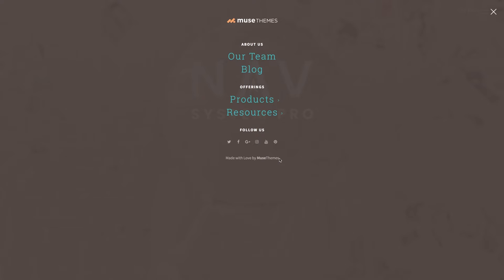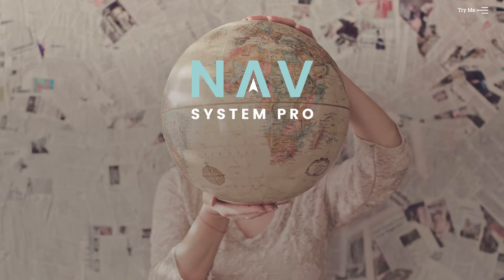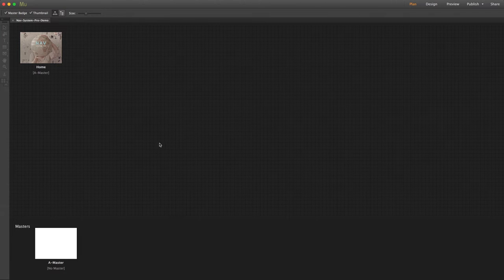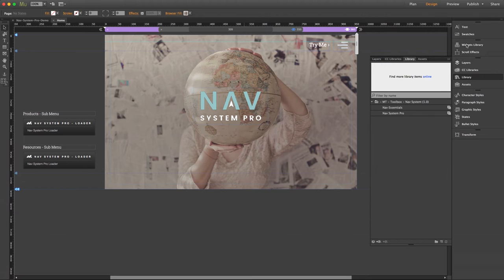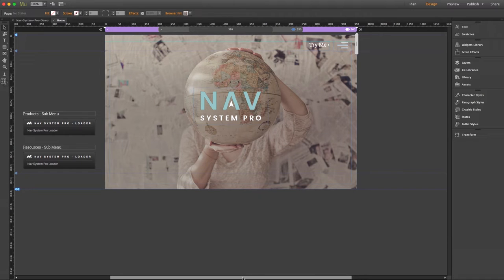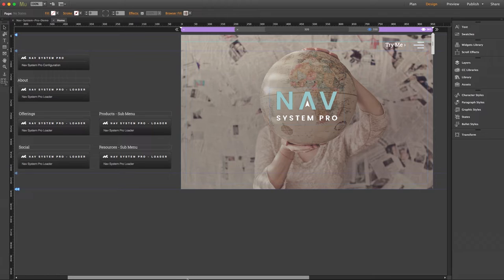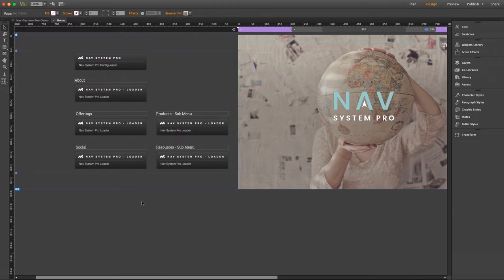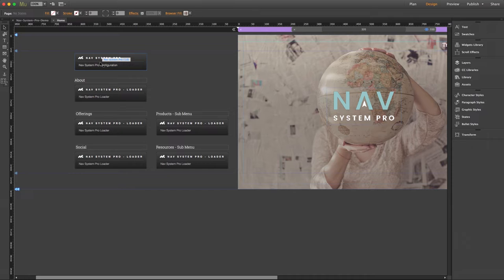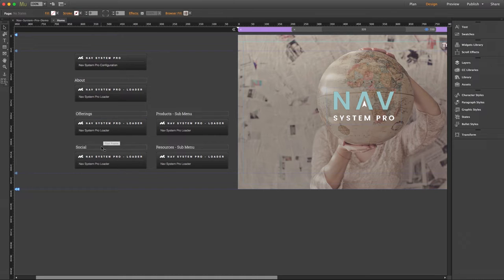So let's take a look at how all of this is set up inside of Muse. Here I have the exact project file that Christopher has designed for our live demo. If I scoot everything over, you can see he has neatly organized everything so that it's easy to decipher. We have our configuration component here on the top left and he's even put these little handy text boxes just for the sake of our demo showing us which loader does what.